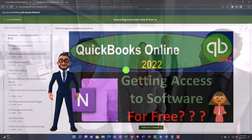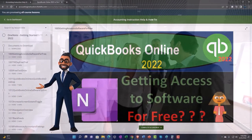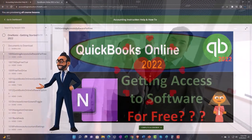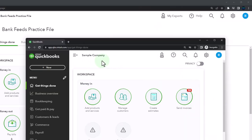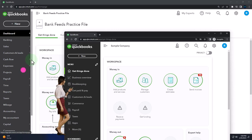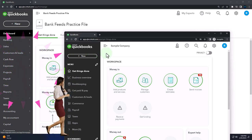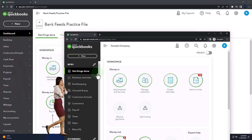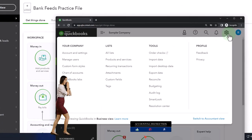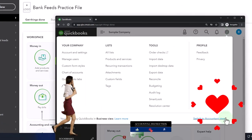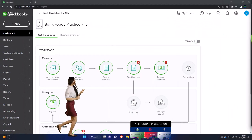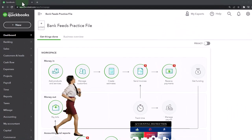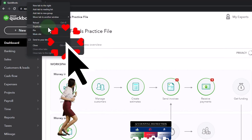Click the link below for a free month membership to our website and all the content on it. We're using the sample company to compare the accounting view — the one the bank feeds practice file is in — and the business view, the one the sample company is in. If you want to toggle between the two, go to the cog up top and switch the view down below. We're going to be duplicating tabs to put reports in by right-clicking the tab up top.